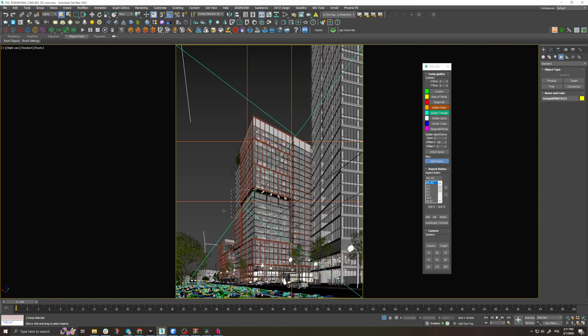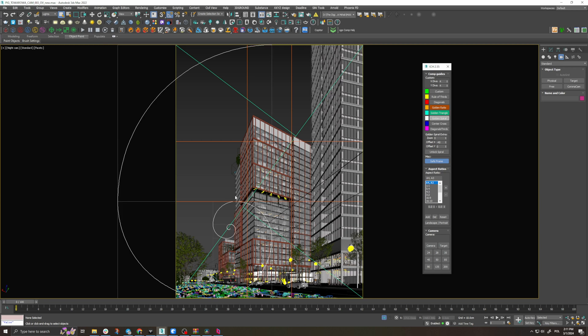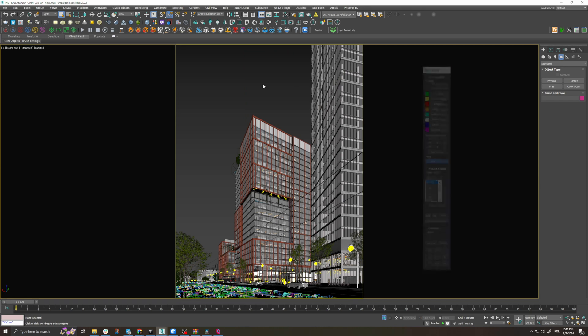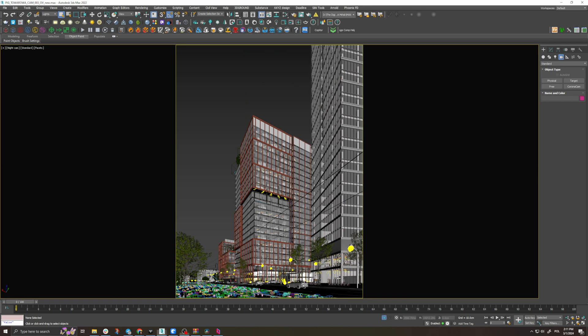The intersections of these lines are helpful to remember throughout our work on this image. We can put light sources or other elements that are important from a composition point of view at the intersections or along these lines. Once we're happy with the first rough camera setup, we can move on to the next stage.